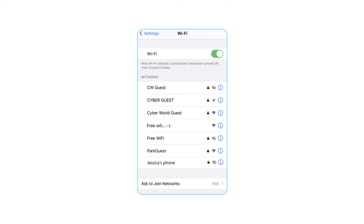She needs to connect to Wi-Fi, so she looks at several network options. Look at the picture and find the word 'networks.' This is a list of all the available networks that Rebecca can connect to. Look at the different options for available networks.